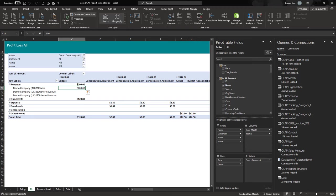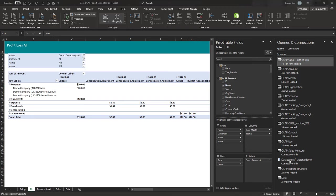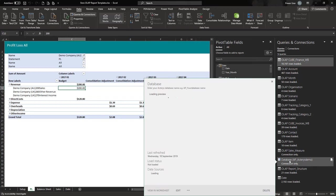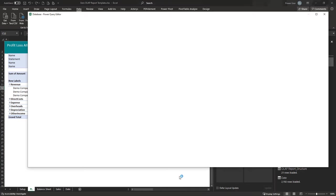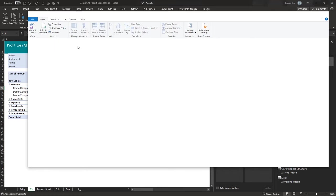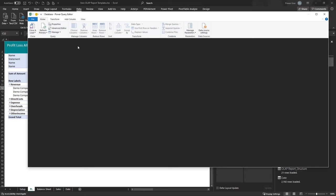Just look for the database option, right-click on it, and click Edit. You'll get a dialog box where you can specify the parameter for the database name. The only thing to do is enter your database name there.